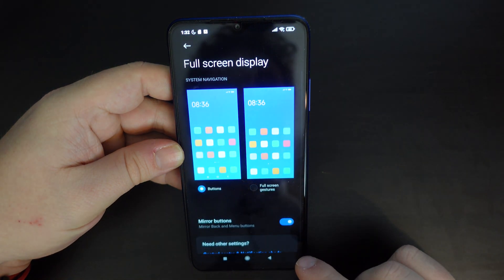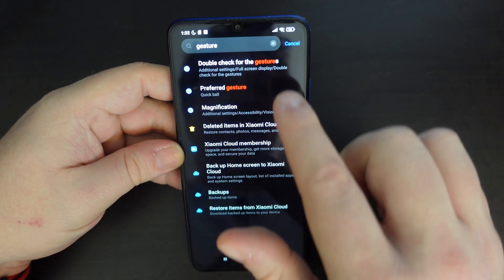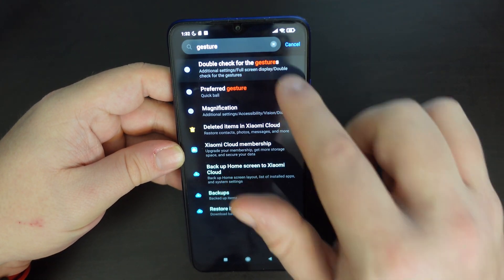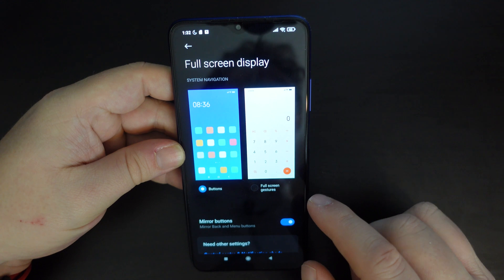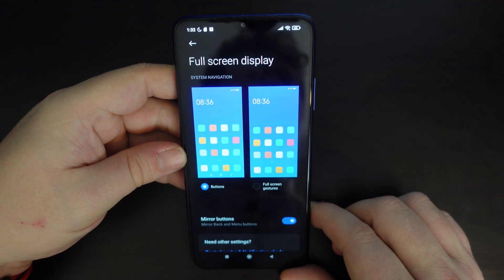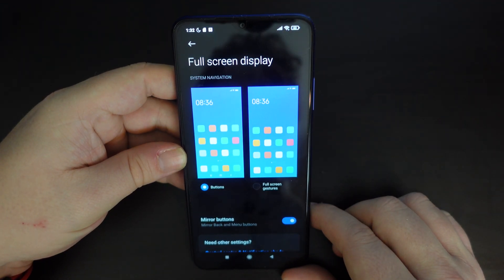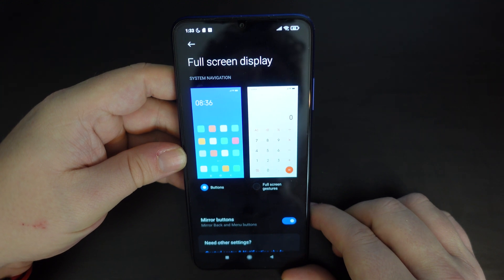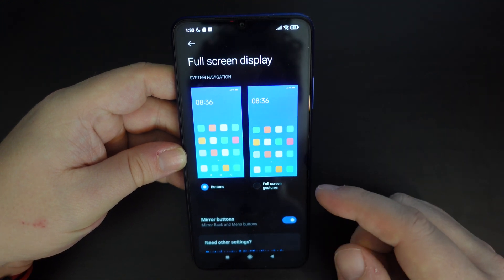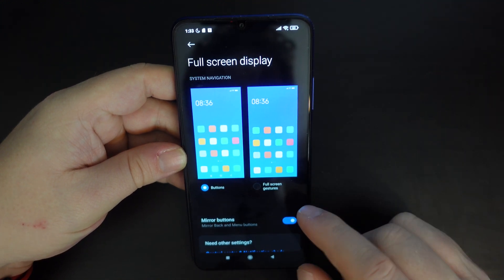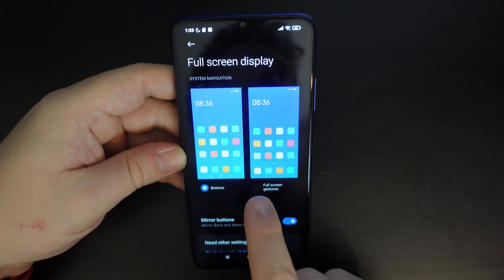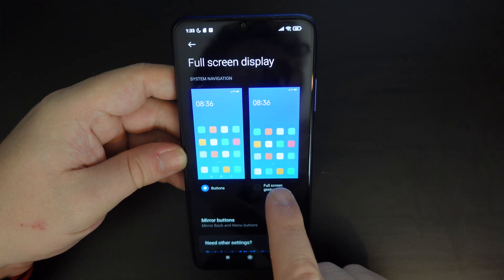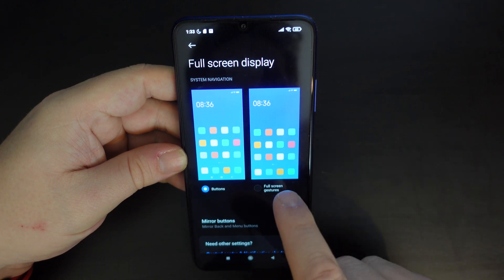The first option is where you change things. Unlike other Android distributions such as the Android One distribution where it's called 'system navigation', here it's under 'full screen display'. You'll see two options at the top, represented in an animation.